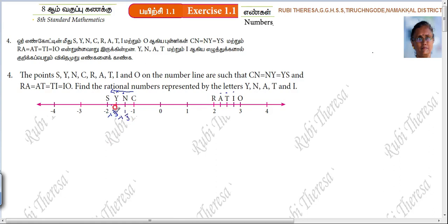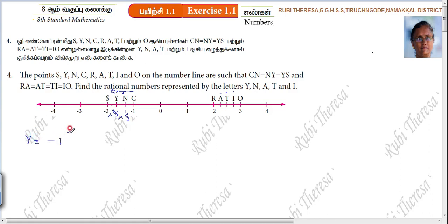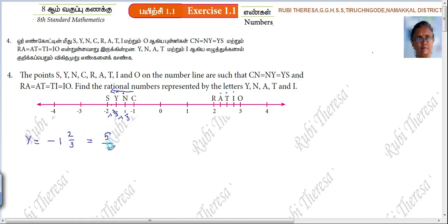This is minus 1, 1 by 3. This is minus 1, 2 by 3. So N equal to — first, what they have asked? Y. Y equal to minus 1 and 2 by 3. That is 1 times 3 is 3, 3 plus 2 is 5. So minus 5 by 3.